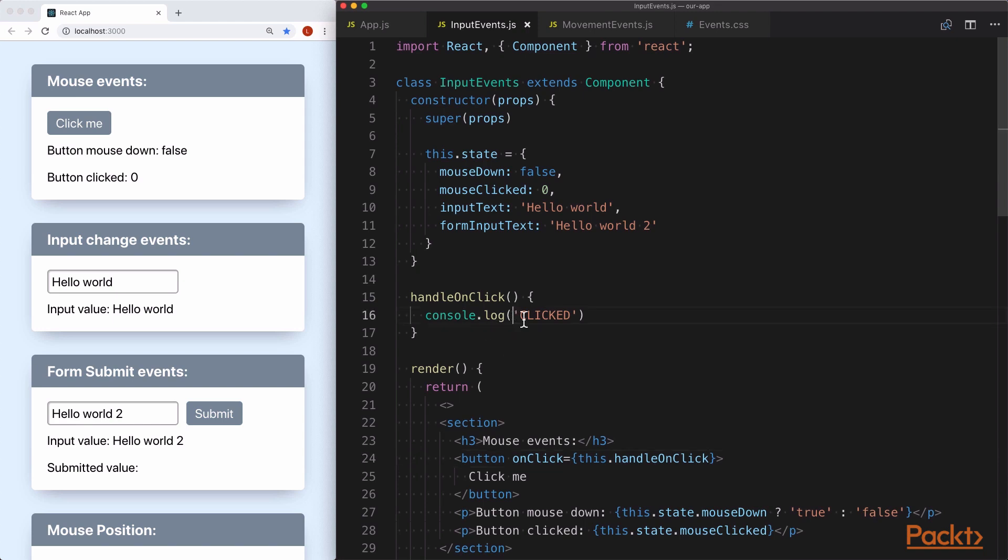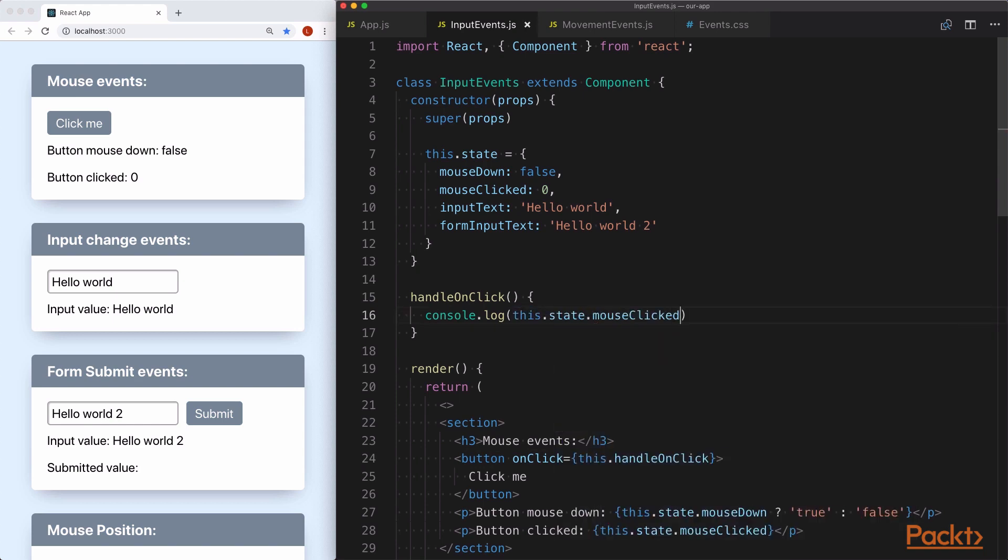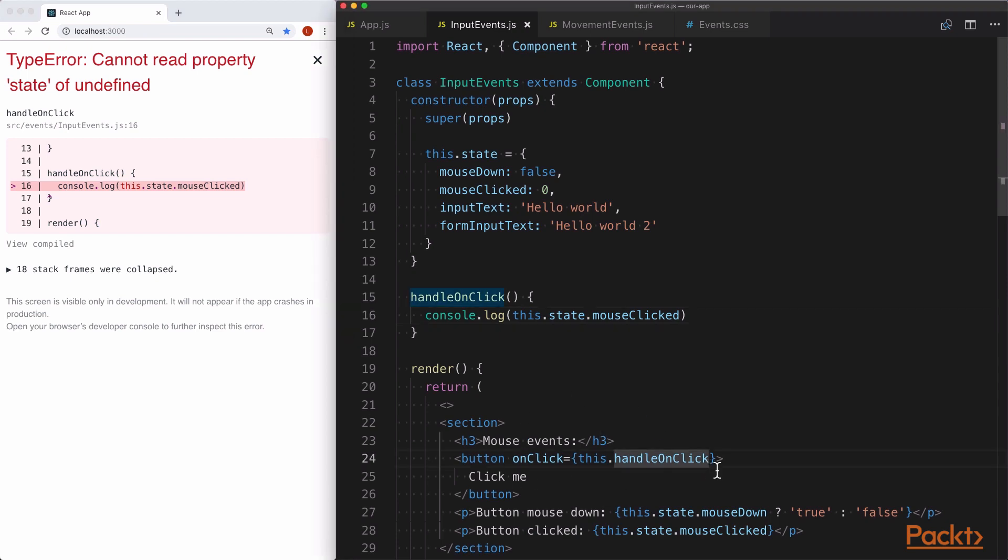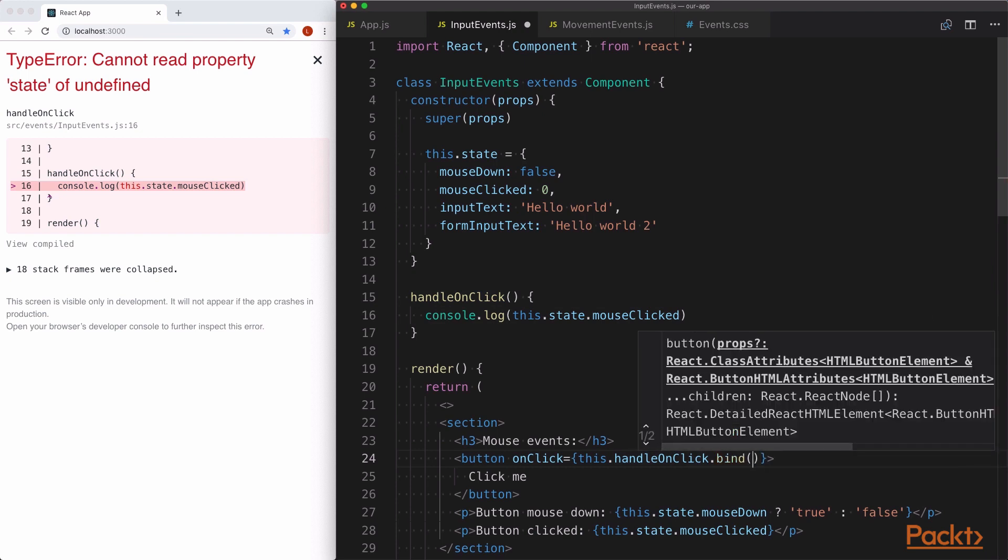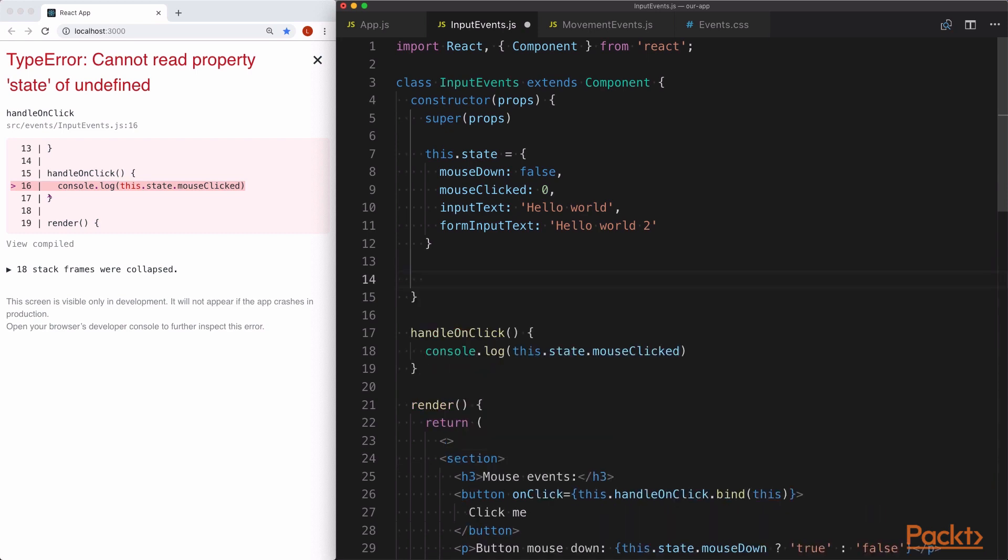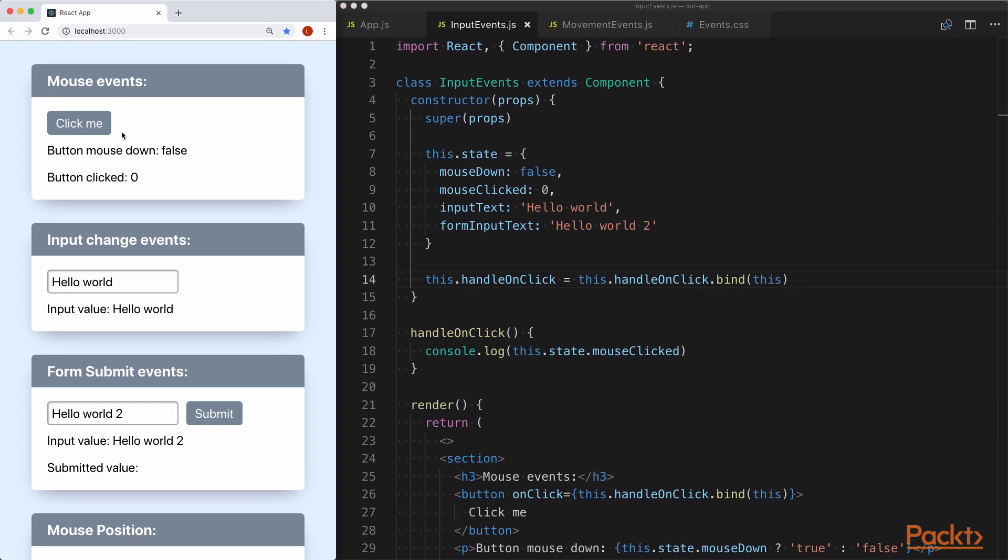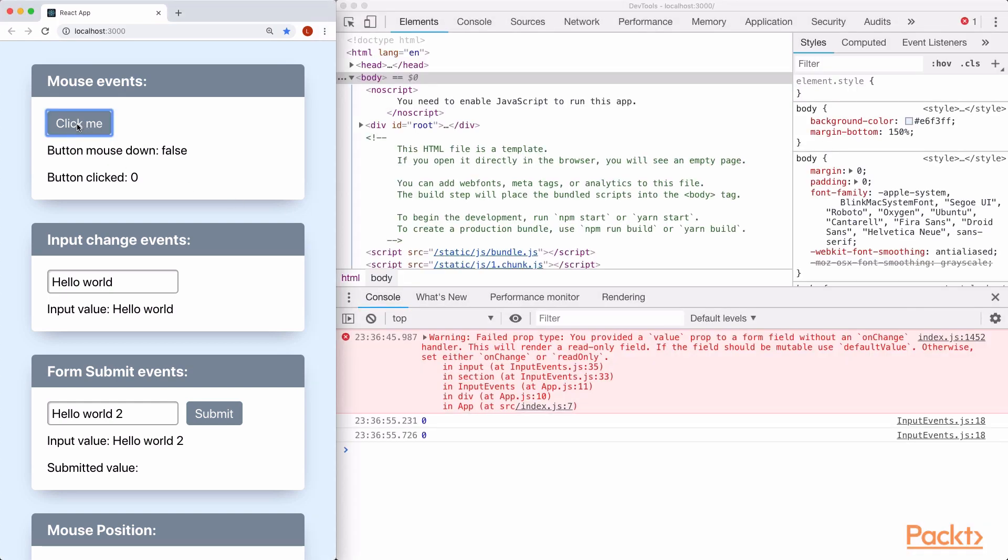Now we want to access state within our handler function, so we'll type this.state.mouseClick. When we hit the click me button, we see that it throws an error saying cannot read property state of undefined. The reason for this is because it doesn't know what the this keyword is. When this component is rendered, the handleOnClick function is passed as a reference, so later when the function is executed, it doesn't know that this refers to the context inside of the render function. The two solutions for this are to add a bind function to the end of the reference, or to define the binding within the constructor. And when we open up the console and hit click me a few times, we see that the state value of zero gets logged out as we expect.